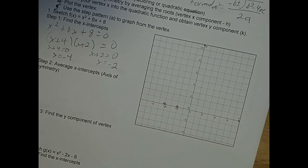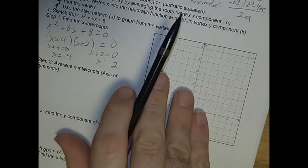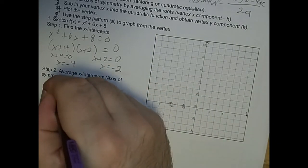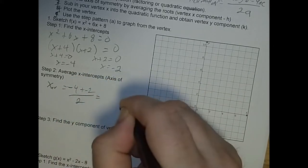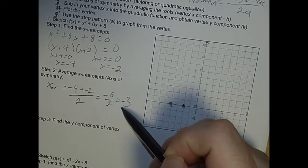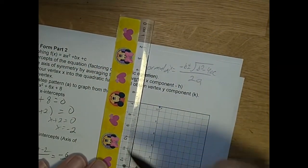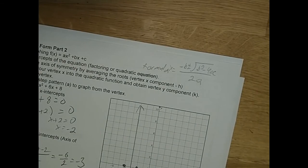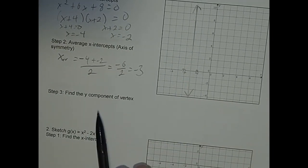Now we average the two roots to find the axis of symmetry. The average x is negative 4 plus negative 2, all over 2, which is negative 6 over 2, equaling negative 3. So the axis of symmetry is at x equals negative 3 — it's exactly halfway between the two intercepts. I can draw that line on the graph right there at negative 3, cutting the parabola in half.